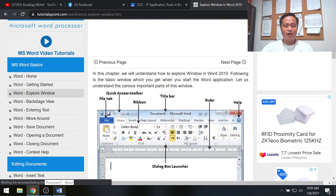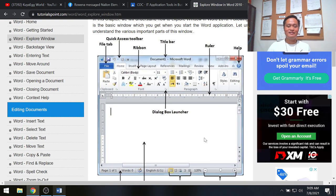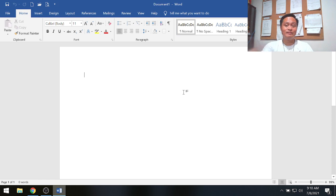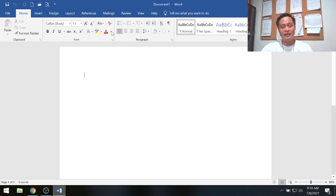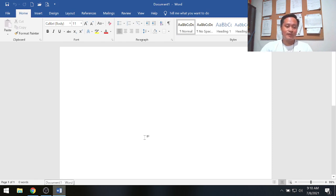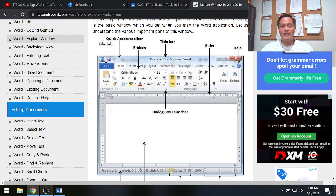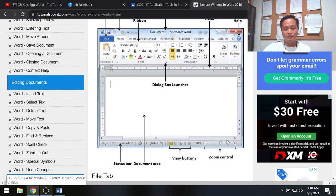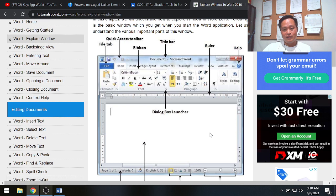I'd like to share how the working area of MS Word looks. The MS Word working area or document area is composed of several parts.